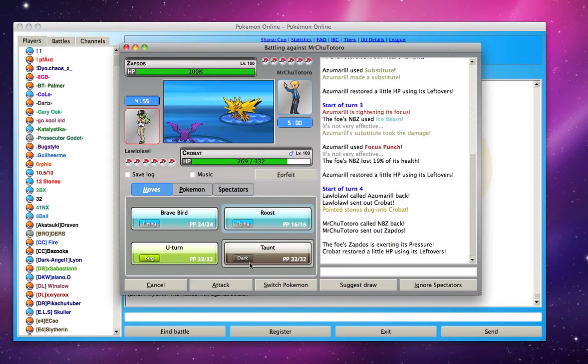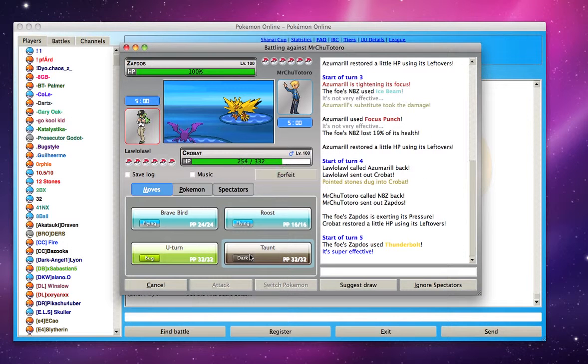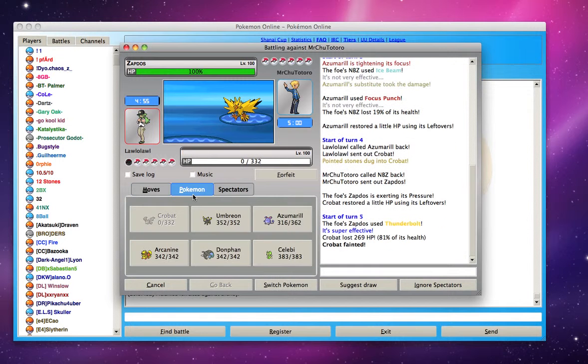And he gets the Zapdos and he's going to try to taunt it to see if it's going to do something else but nope. So I'm going to go for the Thunderbolt. Nice and clear and knock me out.